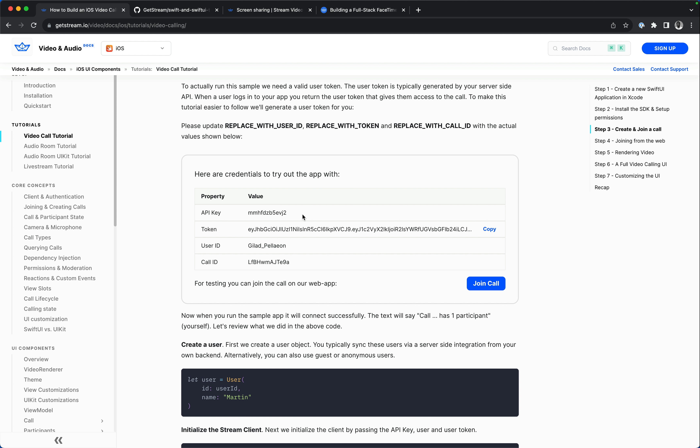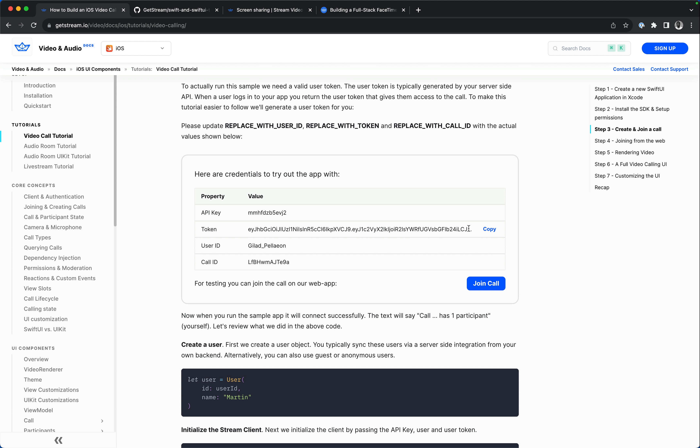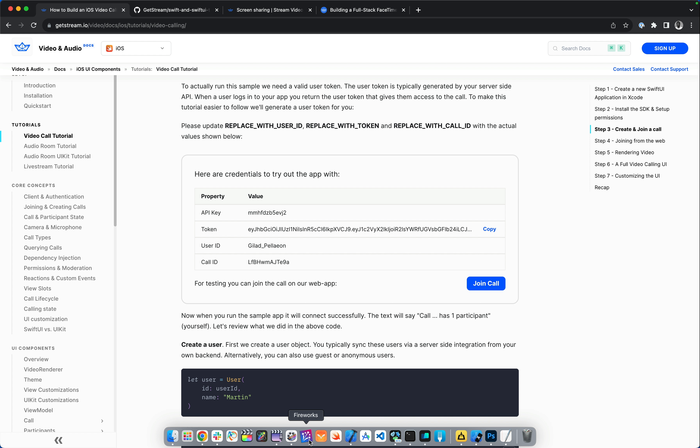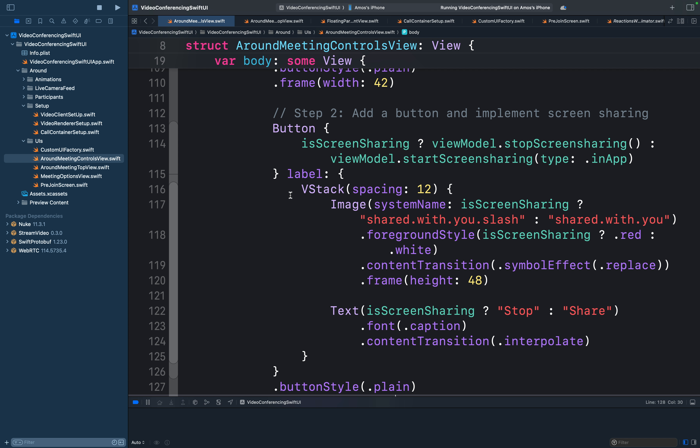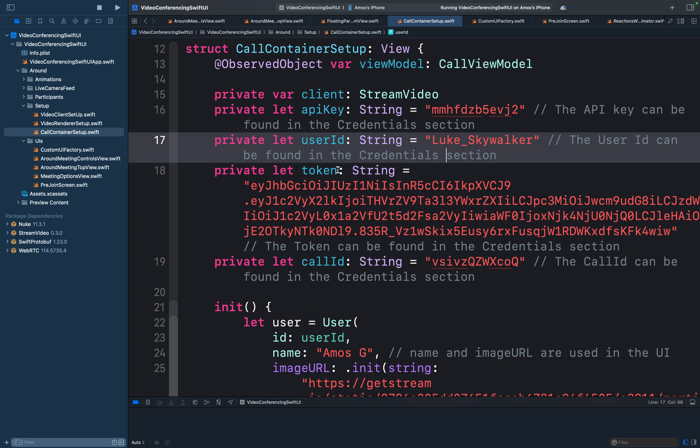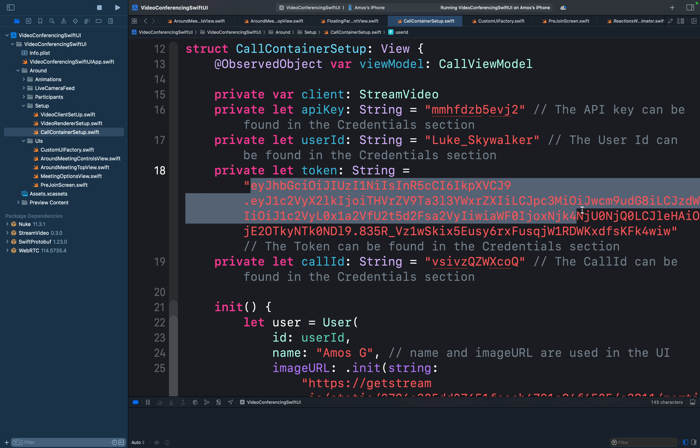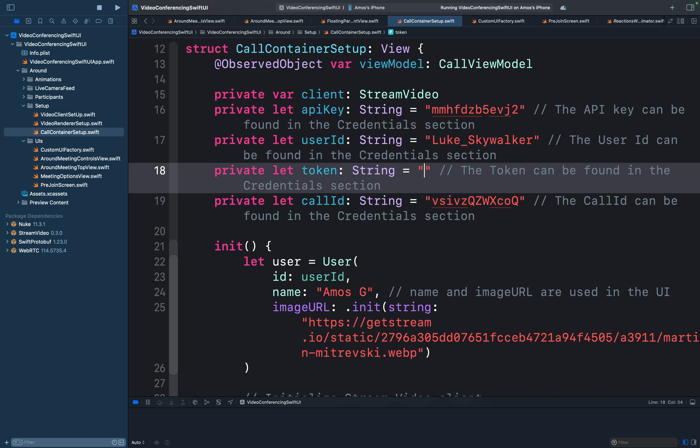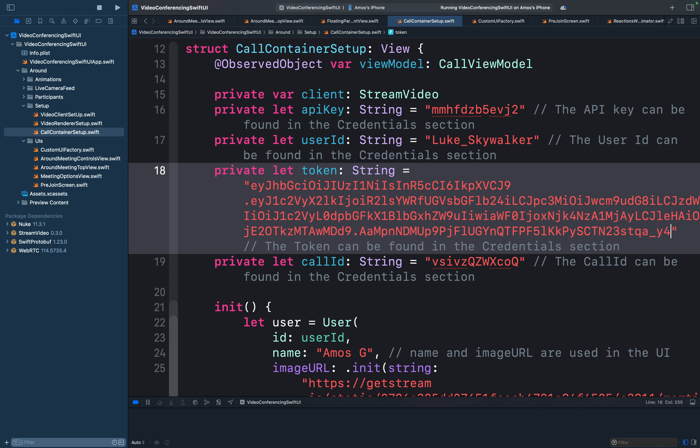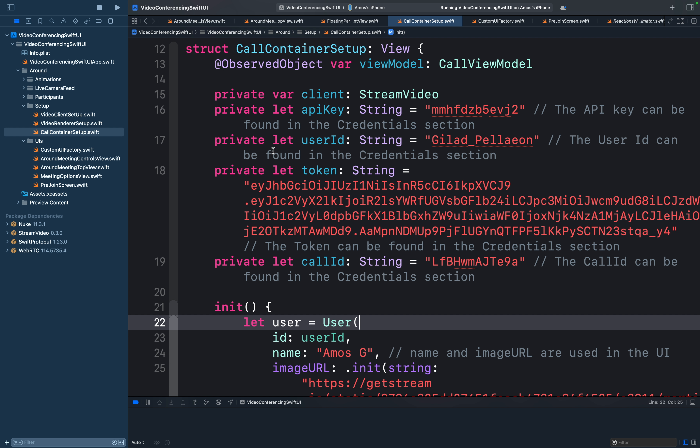To be able to join the call from the web, these credentials should be the same as the one we have in the Xcode project. So let's copy the token over here and go to the Xcode project. I have set up the SDK in the folder setup and we have the file called container setup. So here, I will replace the token and the other properties as well by copying them over from the web. Since the credentials in the Xcode project are the same with the one from the web tutorial, I'm going to run the app again.